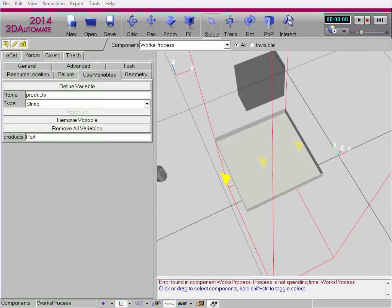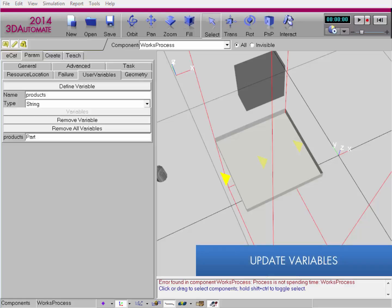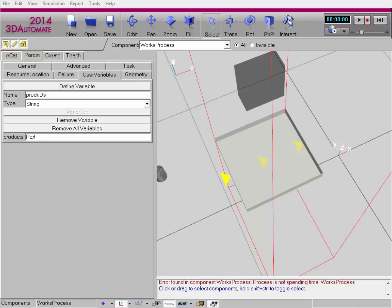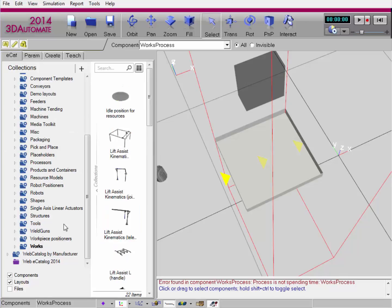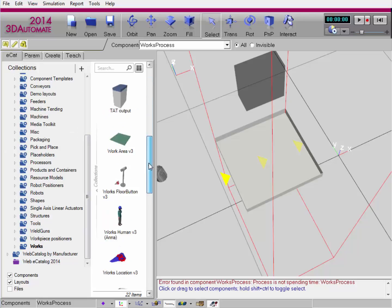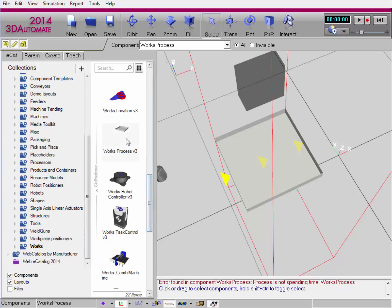I'm now going to show you how to create and edit a user variable during a simulation. For example, you may want to have a counter variable that controls the number of times tasks are executed in a sequence. I'll go back to the ECAT tab, select Works, and add a new Works process component.